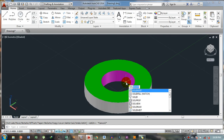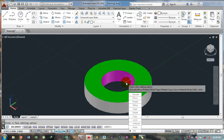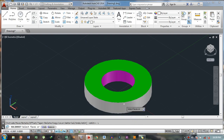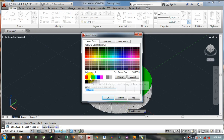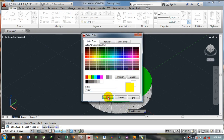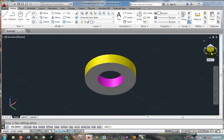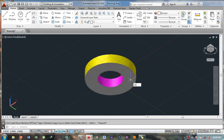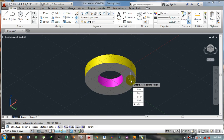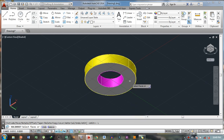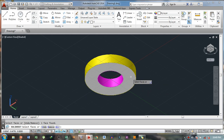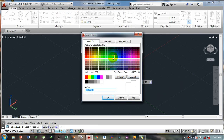If we press Escape on the keyboard we will exit from the command. Now press the Solid Edit option again, then select 'Face' and then 'Color'. Select the next face, press Space, and this time we want to apply a different color, so select a different color. Click on the color icon and again run the Solid Edit command — Face, then Color.